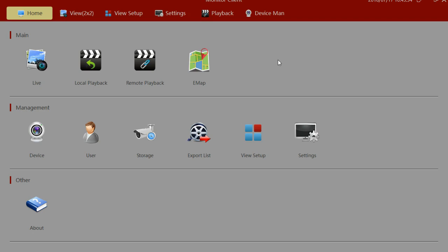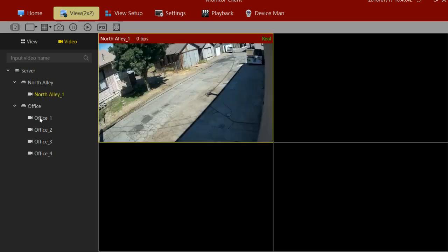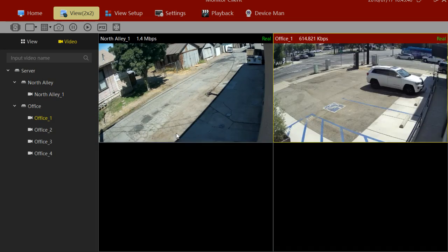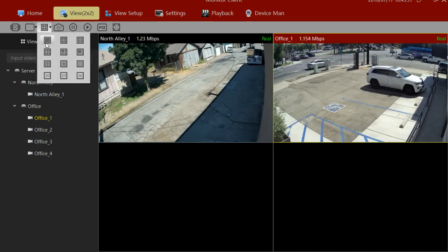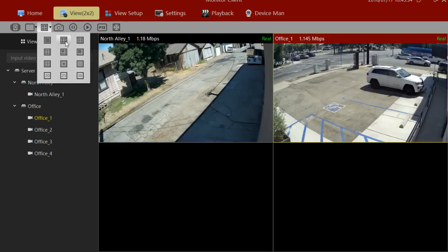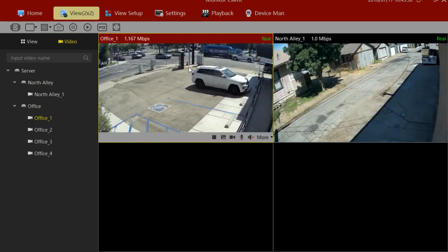Probably the first thing you'll want to do is view your cameras. Let's click on the live button. We'll drag a camera into the live view, and then another camera. To change the live view, click on the view layout and you can change to any grid you want. You can also click and drag these around and they'll switch places.